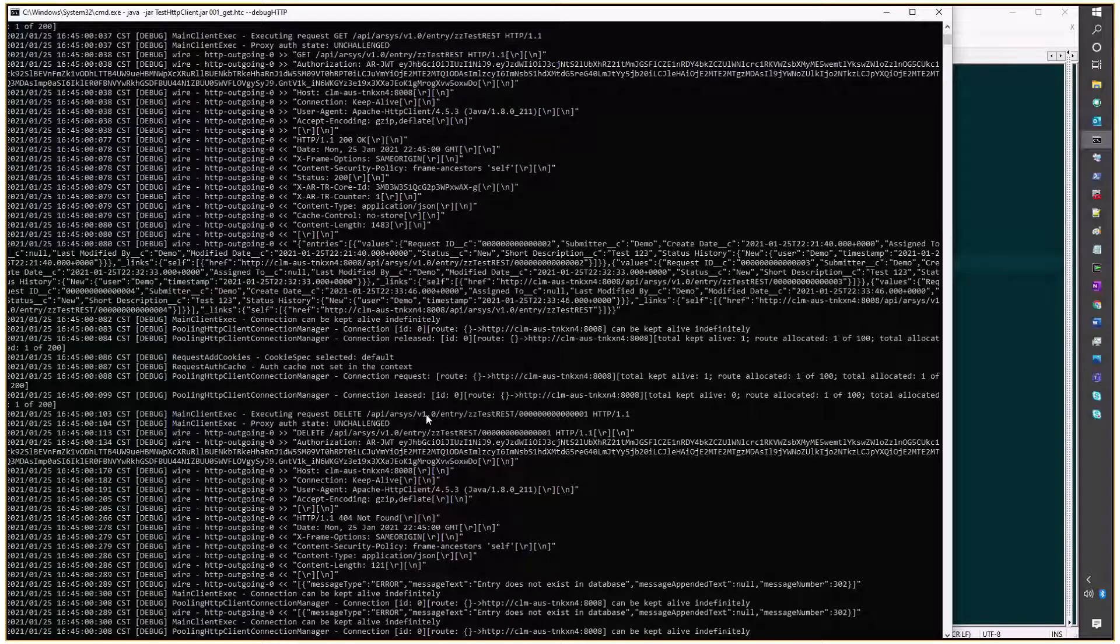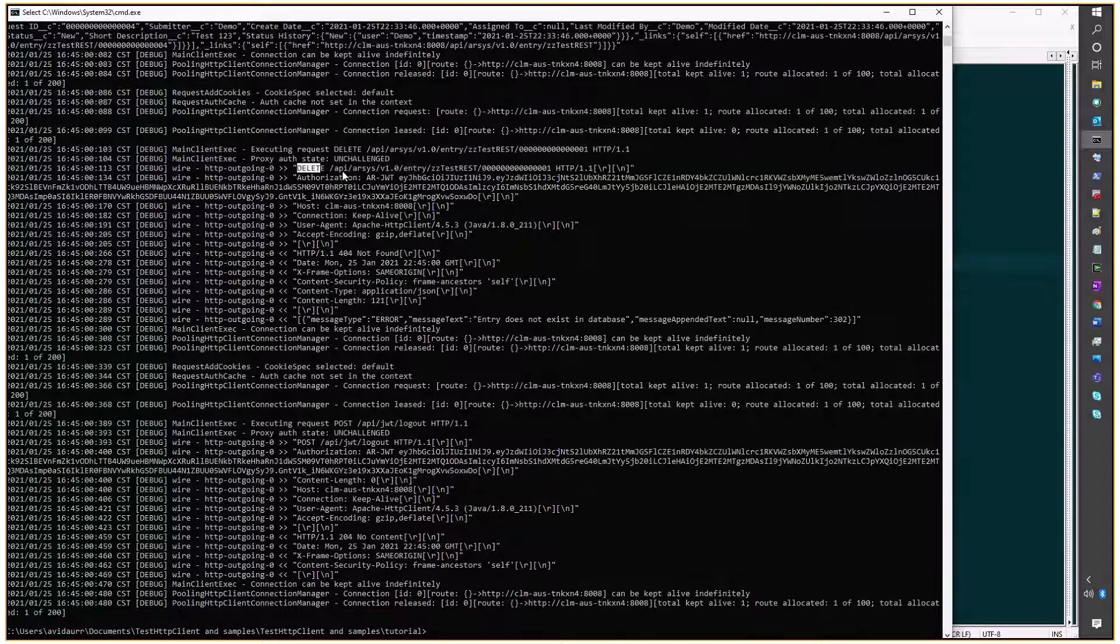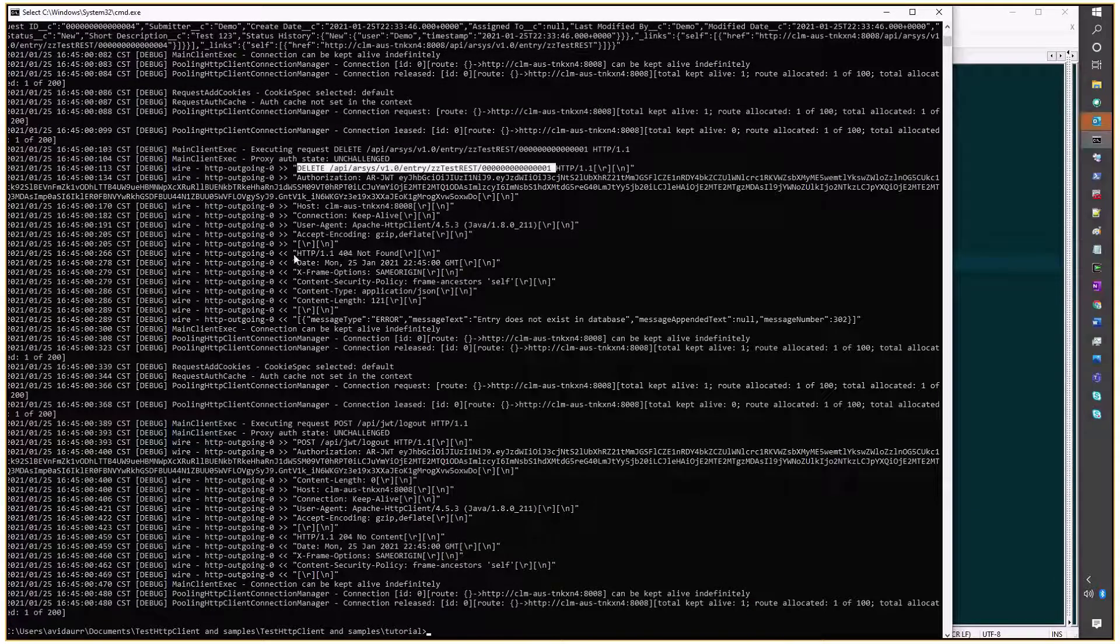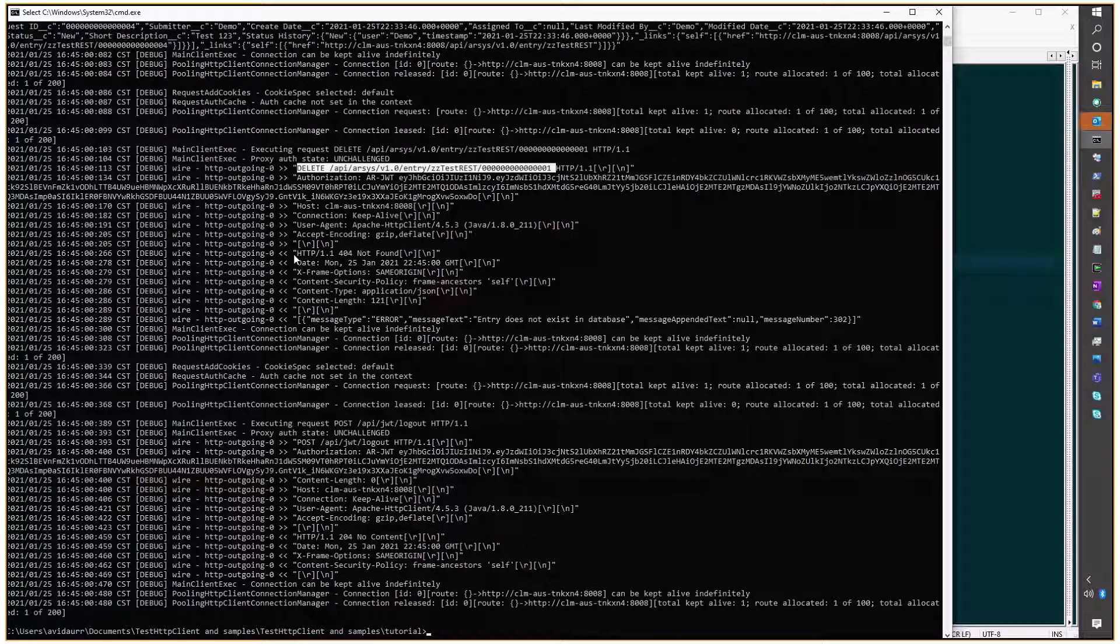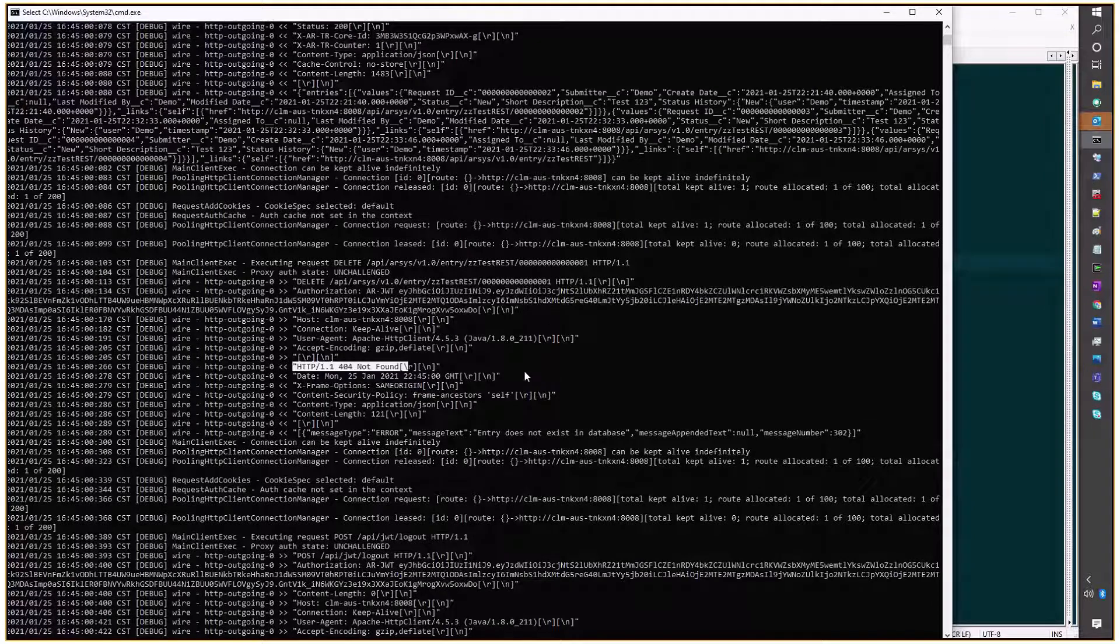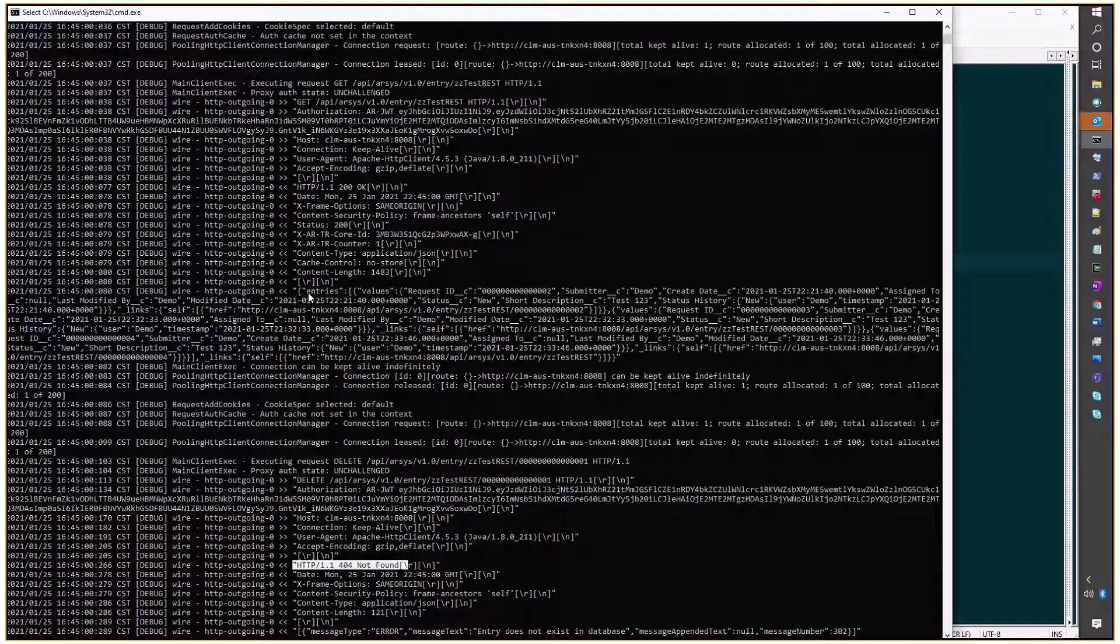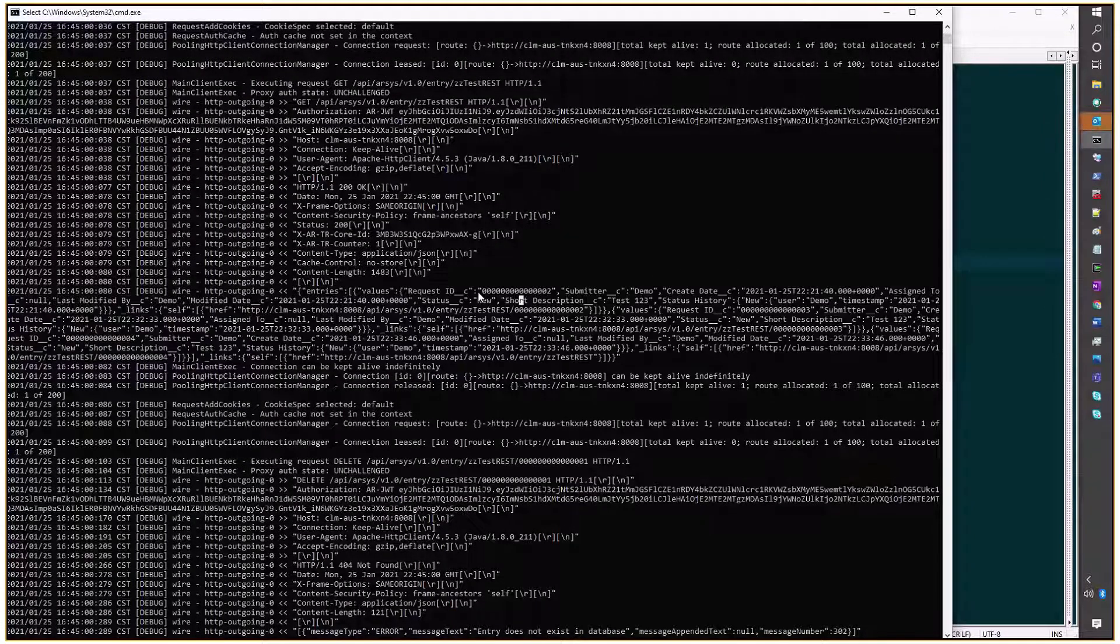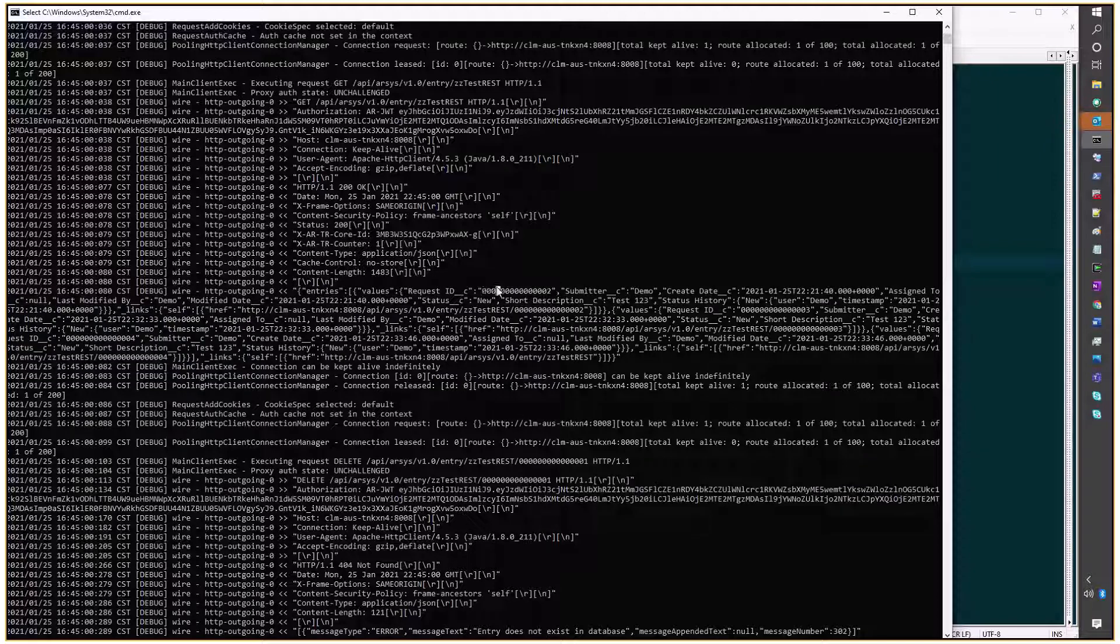We're trying to delete request number 1 again, and it says 404 not found. But if we see the list of entries before trying to delete it, we no longer see request number 1, we see only number 2.